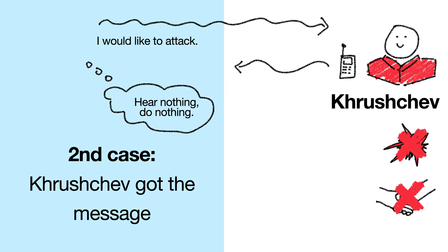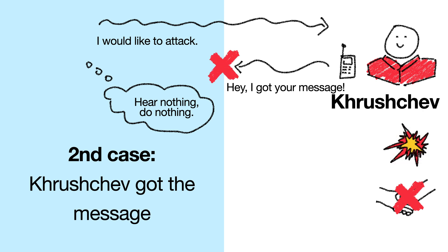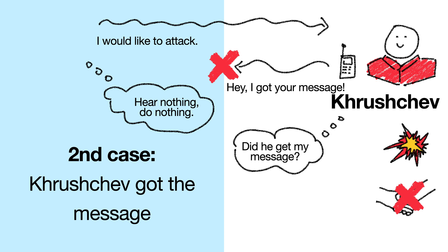So Khrushchev has to send a response, saying something like, hey I got your message. Can Khrushchev attack now? Well no. If this message got lost, then Arkhipov would hear nothing and do nothing. So Khrushchev needs to know whether Arkhipov got this message or not. And the only way he would know this, is if Arkhipov sent yet another message back.